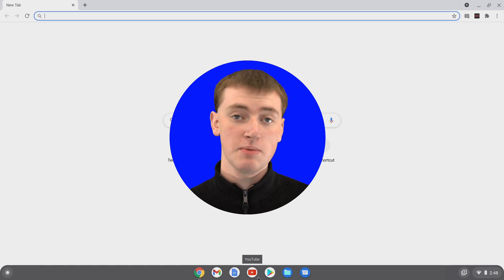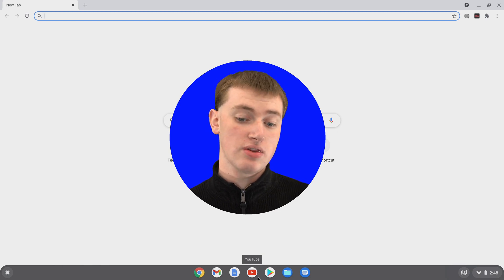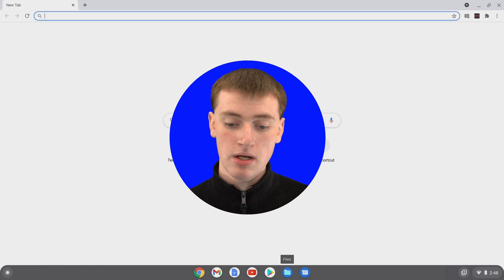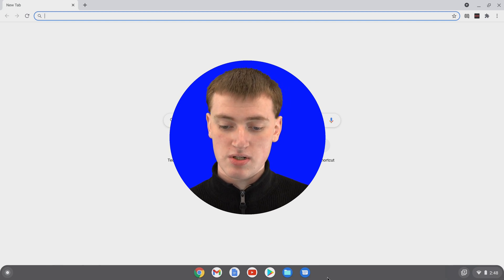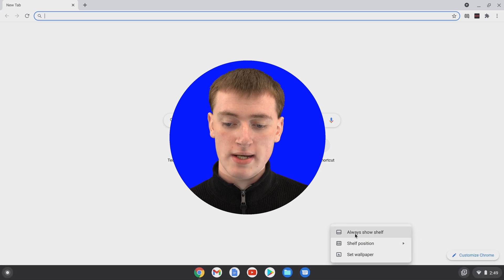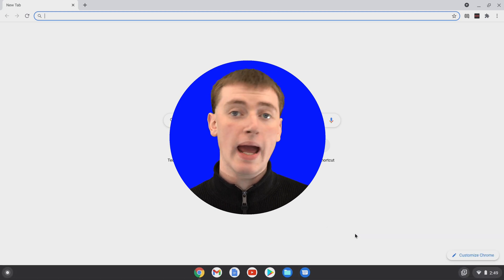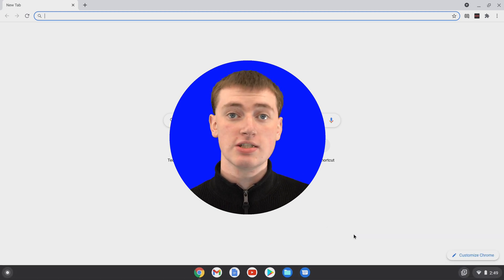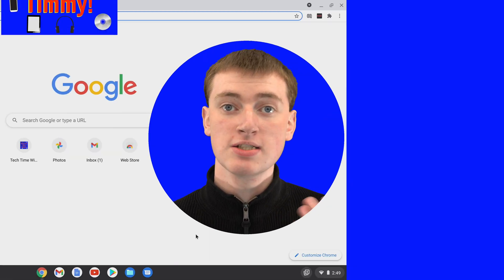Timmy's not really a fan of this. Timmy prefers to have it there all the time. So, Timmy will just right-click on it again, and click on Always Show Shelf, and now the shelf is always there.